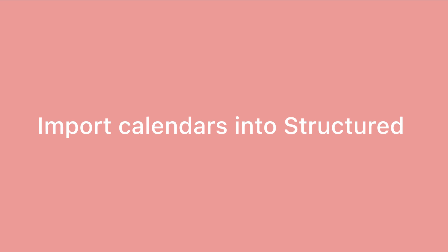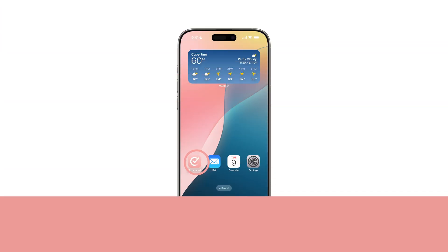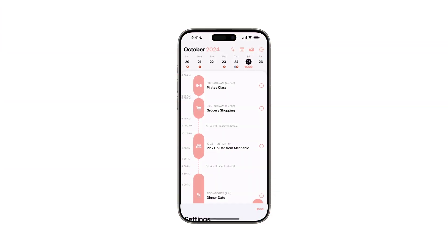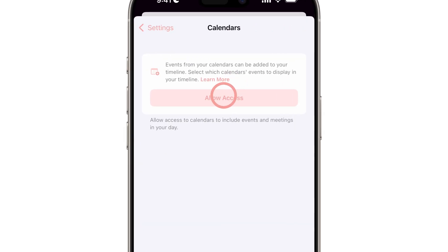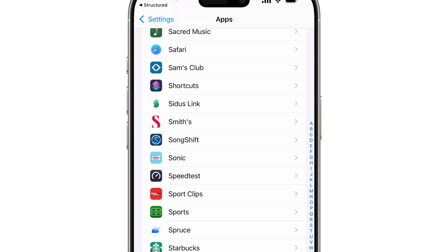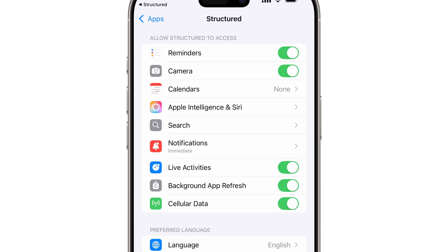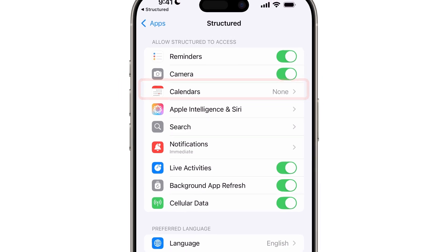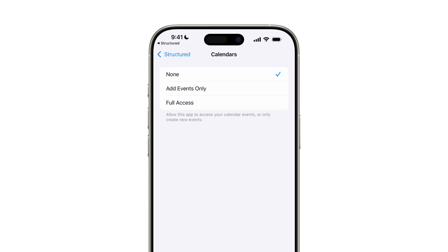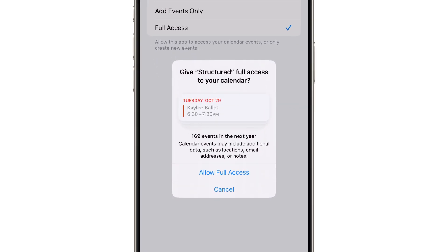Next, we'll import your calendar into Structured. Go to your Structured app settings and select Calendars in the Integrations section. Tap on Allow Access, which will redirect you to your device's General Settings app. Here, grant full access to Structured. Note that events-only permissions are not sufficient.